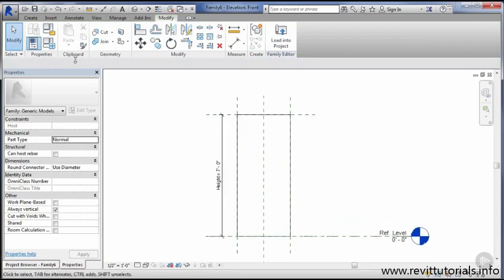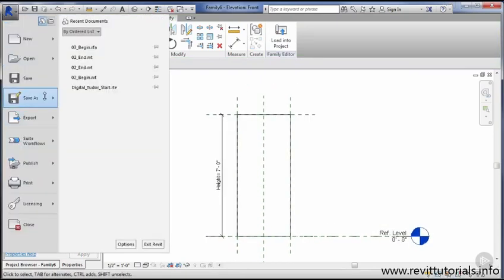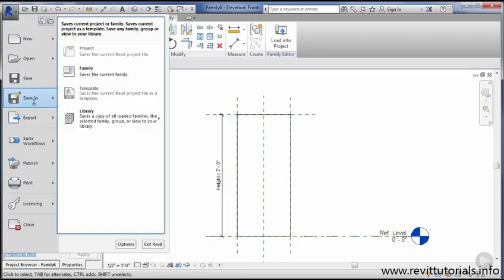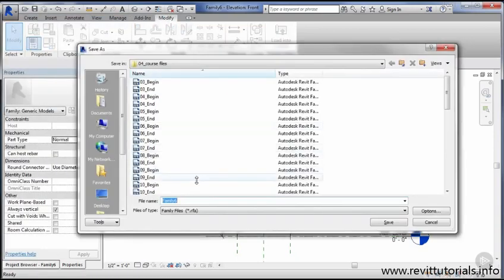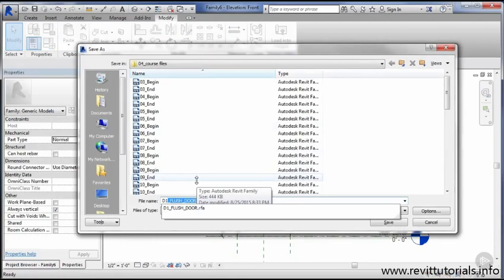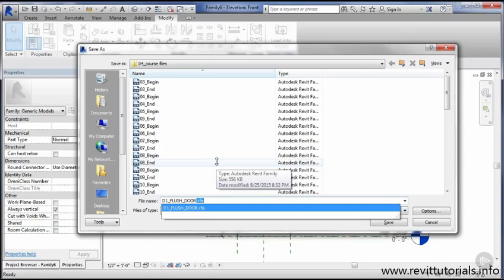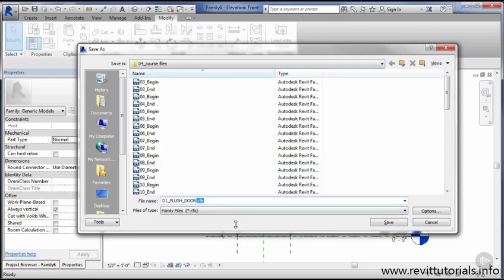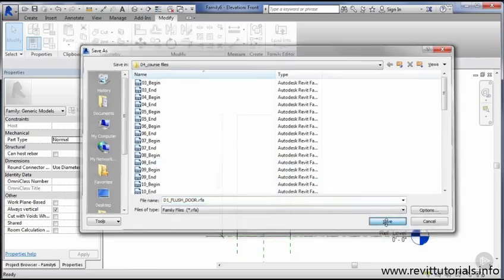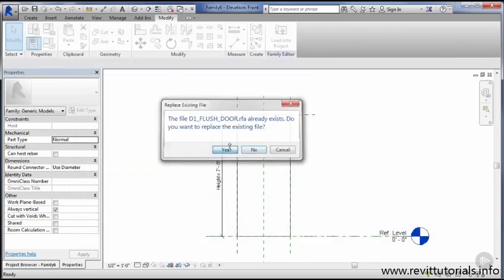What I want to do now is go ahead and save this. Let's do a file save as and save this as D1 underscore flush door. As you saw in that door schedule from lesson two, we're naming it like this so that it will auto-populate for us. There's specific naming that we want to see in this schedule, and we're going to create a parameter that allows just selecting this type of door panel to populate that schedule for us. Go ahead and do the D1 flush door and hit save.